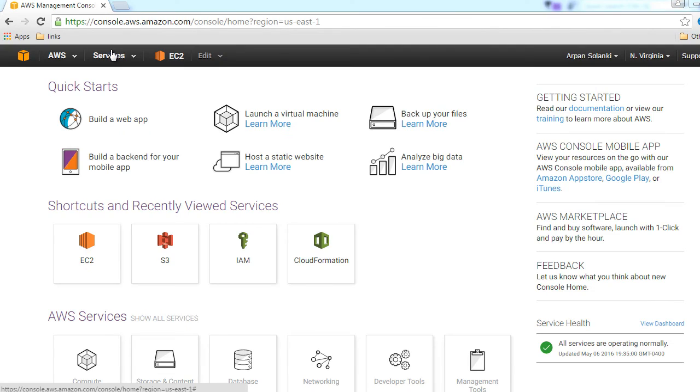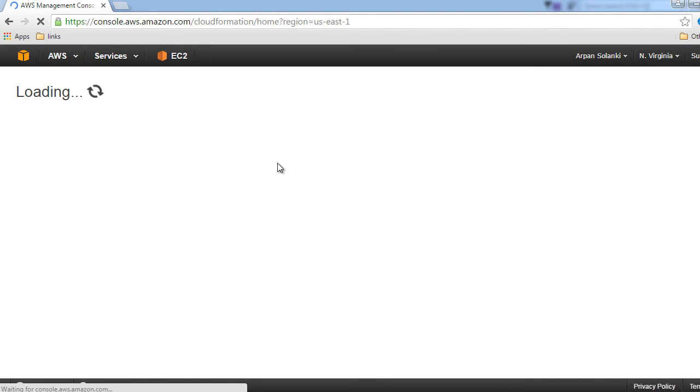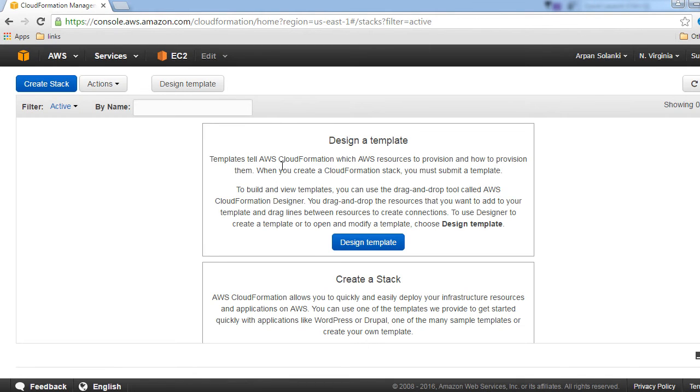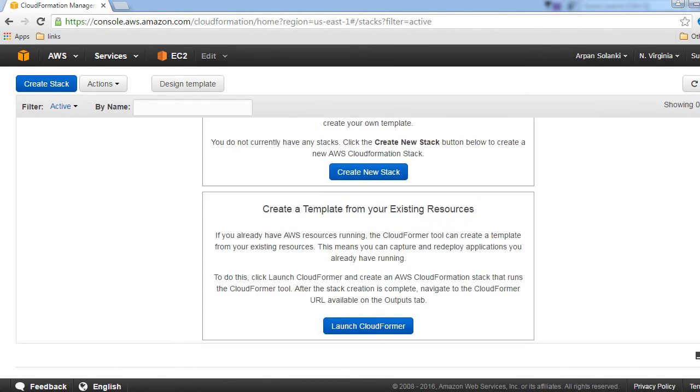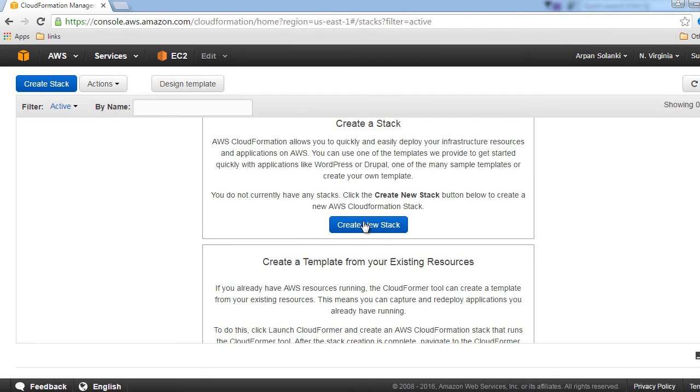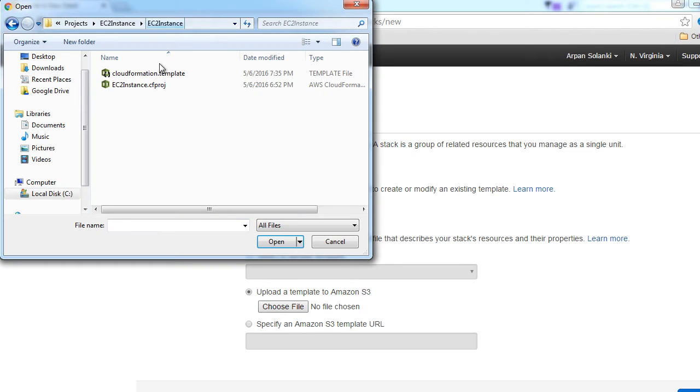Now sign in to the management console and from services click on CloudFormation. You will come up with the screen and then click on design or create a new stack. Here we will browse to the template that we had just created in Visual Studio or whichever editor you had used.